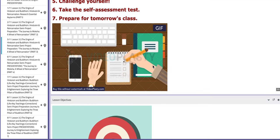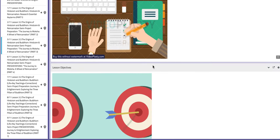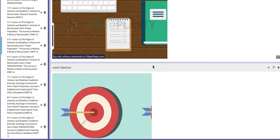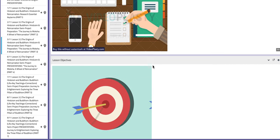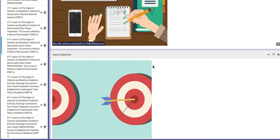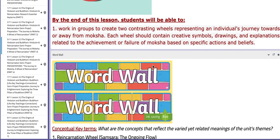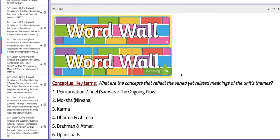On this day, you are going to continue working on the semi-project. You are going to prepare for the progression or the outcome of the project, titled 'The Journey to Moksha: A Wheel of Reincarnation.' You are going to continue working in groups to create two contrasting wheels representing an individual's journey towards or away from moksha. Each wheel should contain creative symbols, drawings and explanations related to the achievements or failure of moksha, based on specific actions and beliefs.